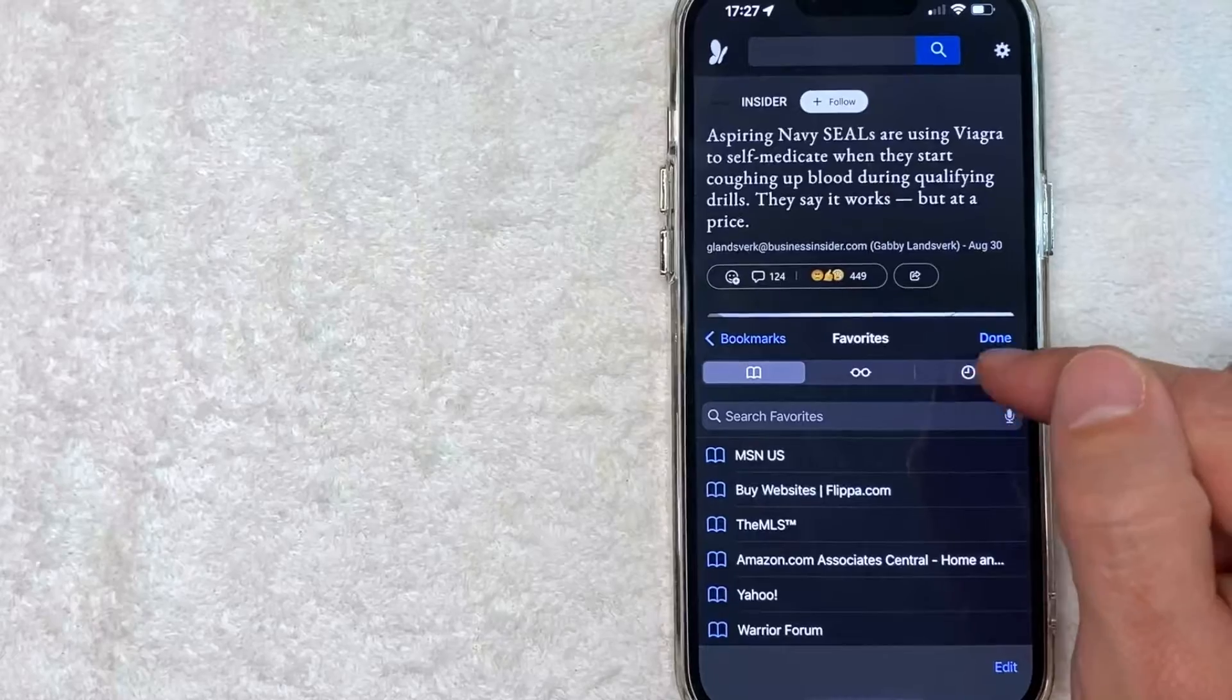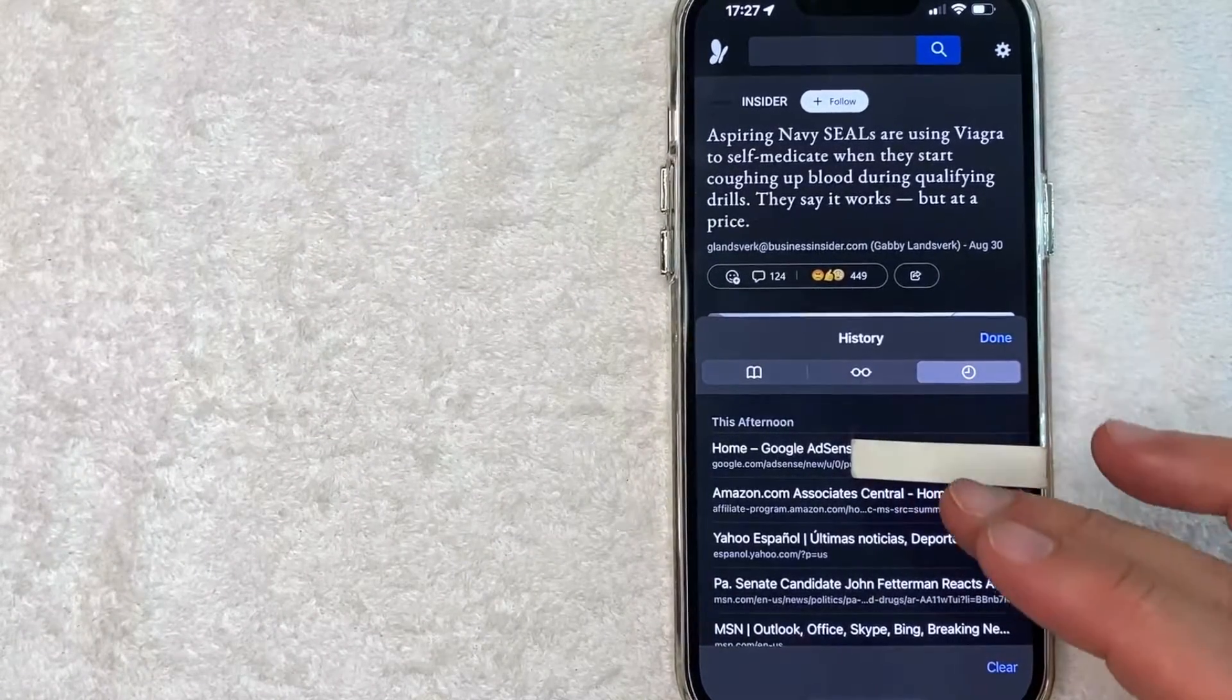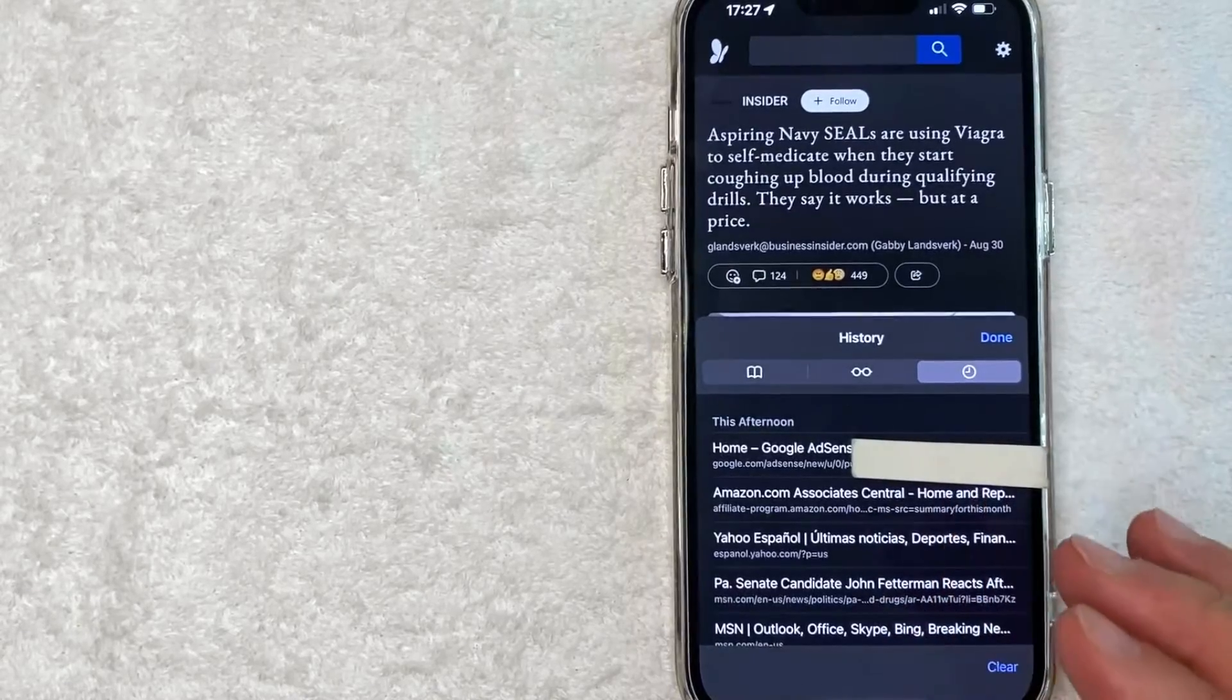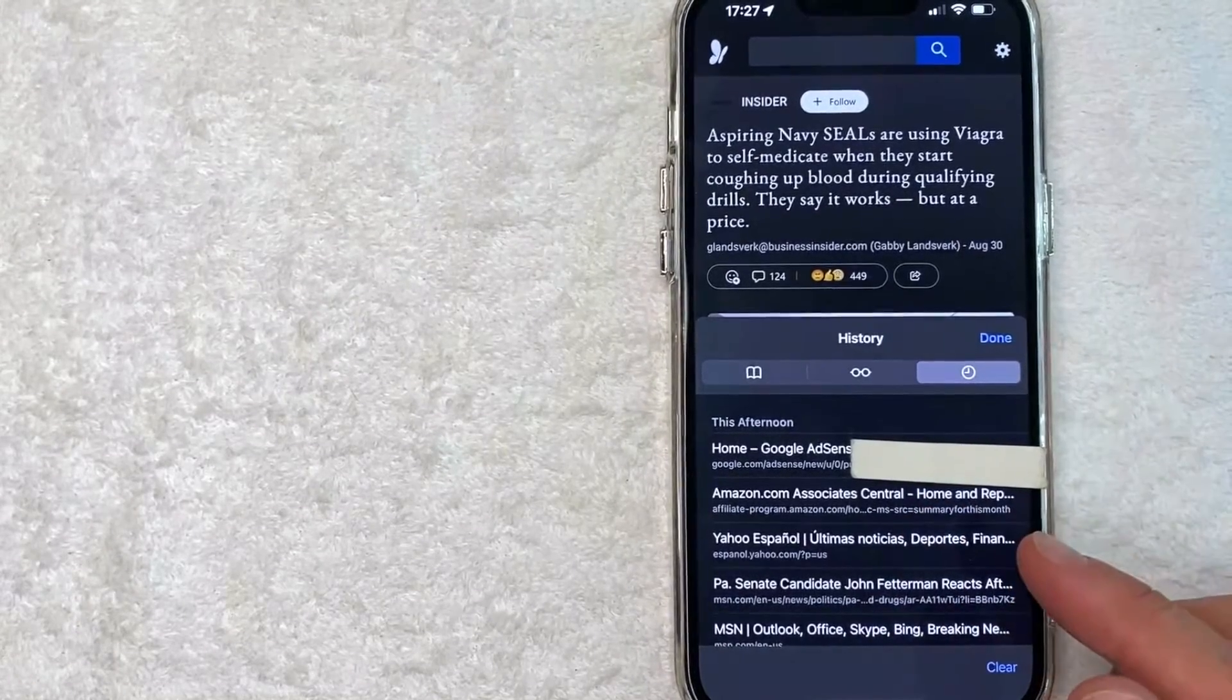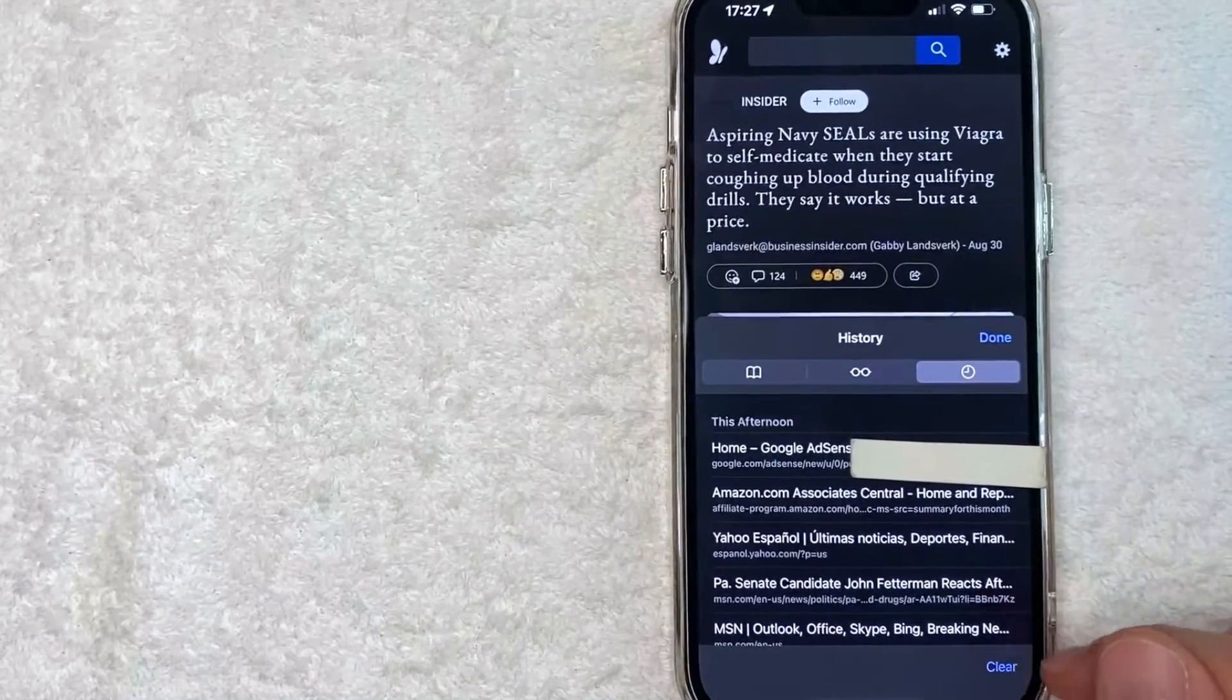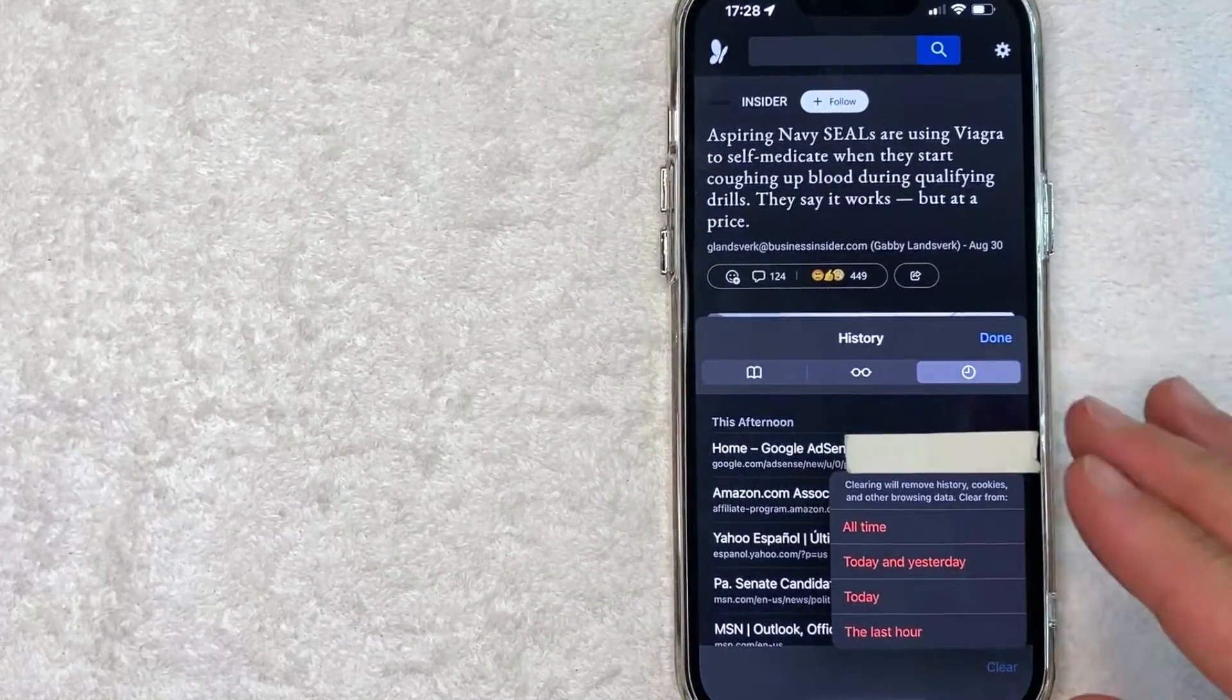Okay guys, once you click there it's going to show your recent history on your Safari search. Now if you want to clear your history on your Safari search, click on this blue clear button down here on the bottom right. It's kind of small.